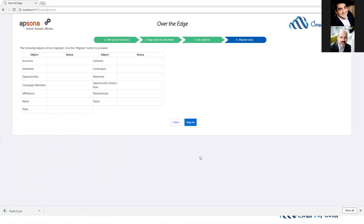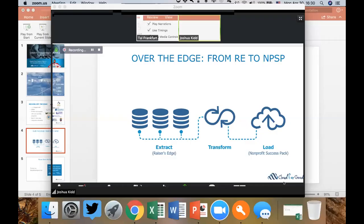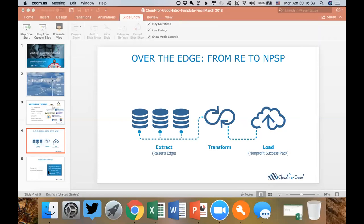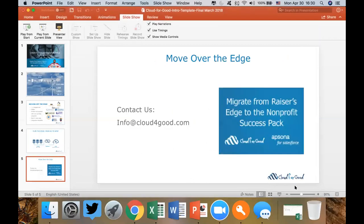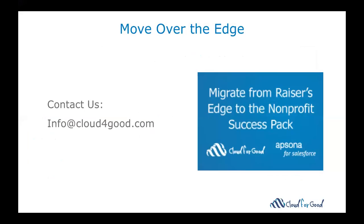Excellent. Thank you so much, Josh, for the quick overview of the Over the Edge tool. We would love to help you guys move over the edge. Feel free to reach out to us if you're interested in just the Over the Edge tool or if you're interested in the full implementation and migration services at info@cloudforgood.com.